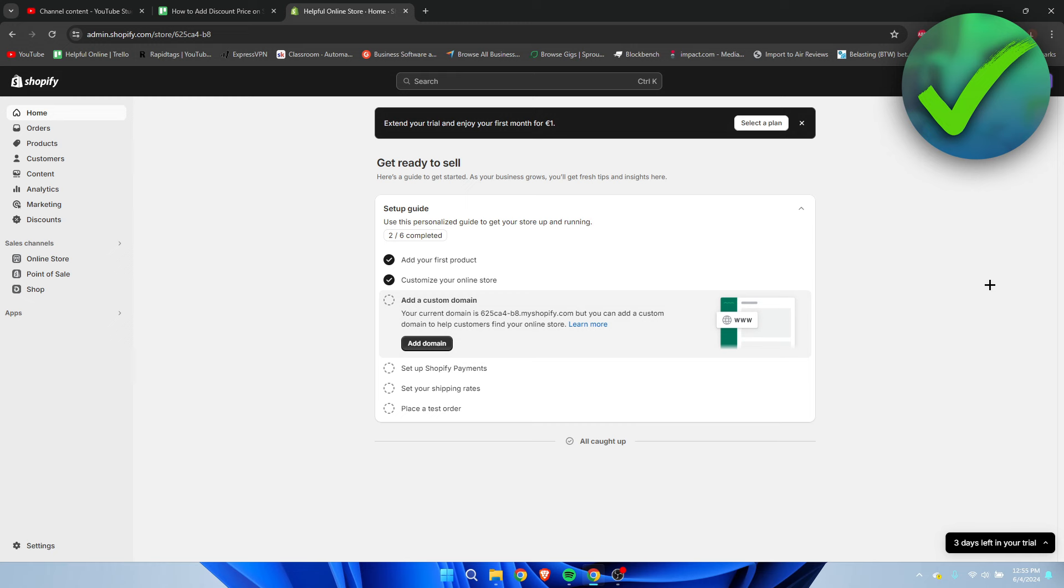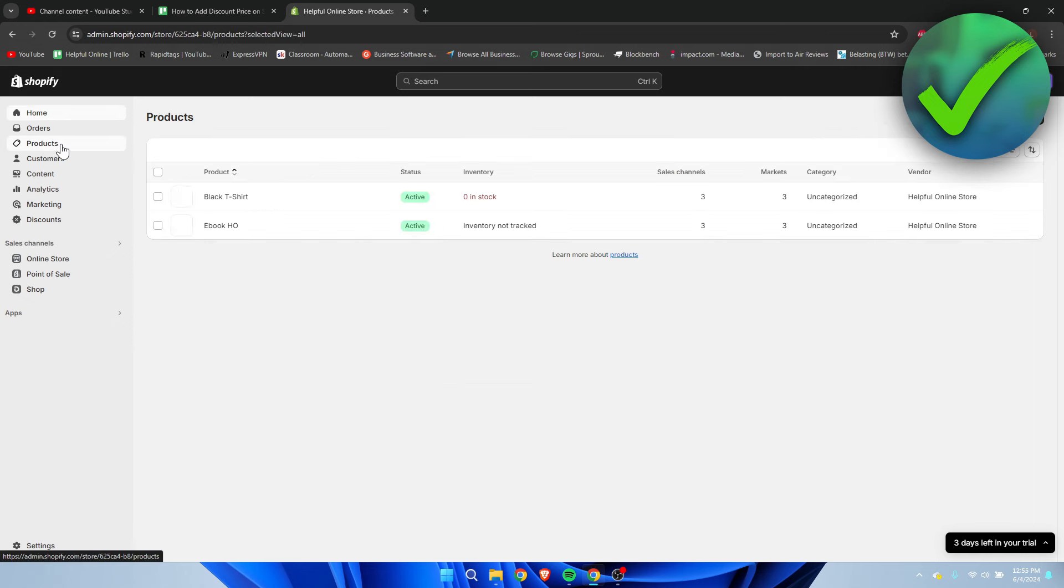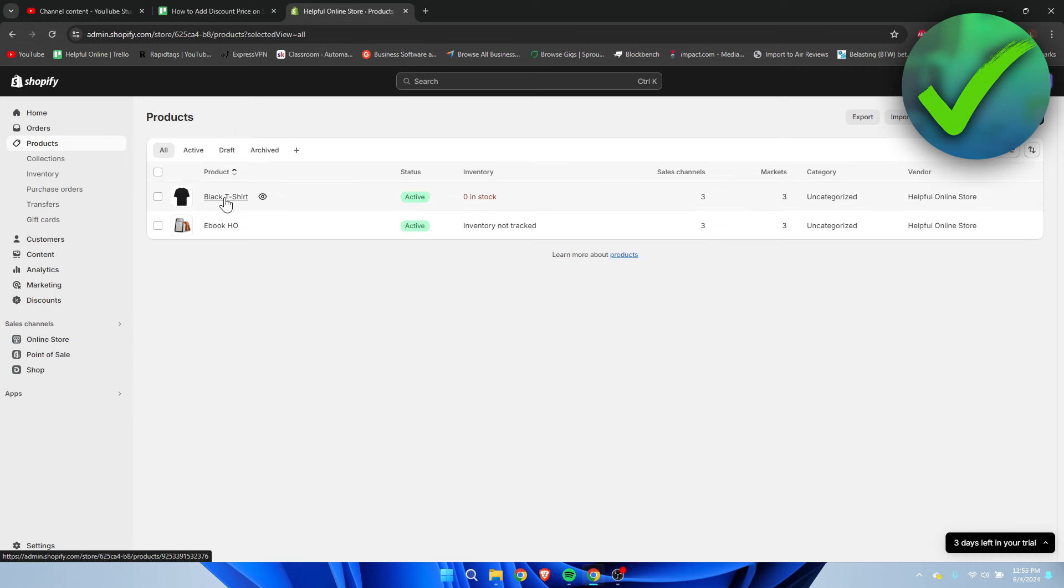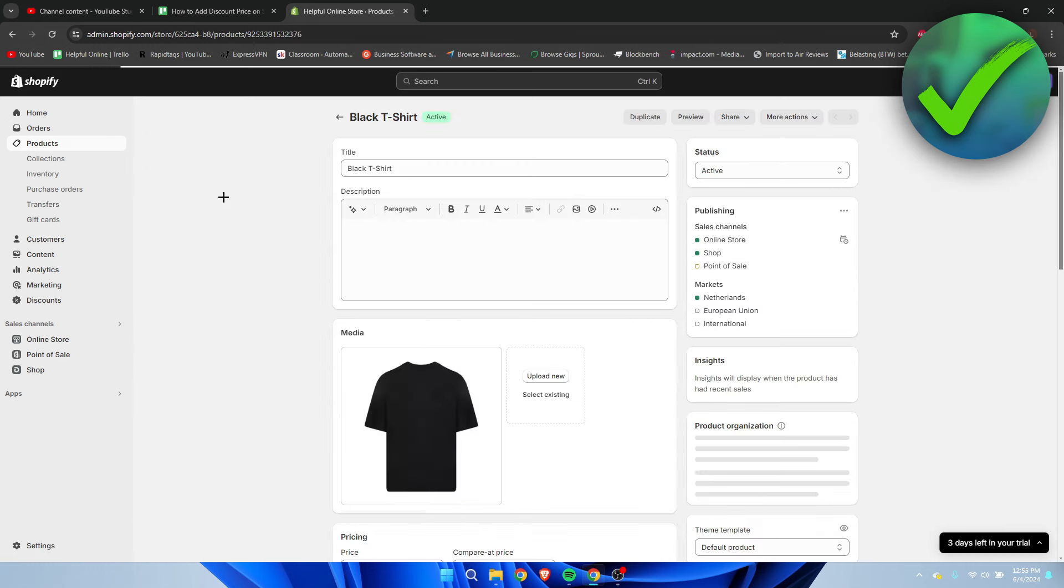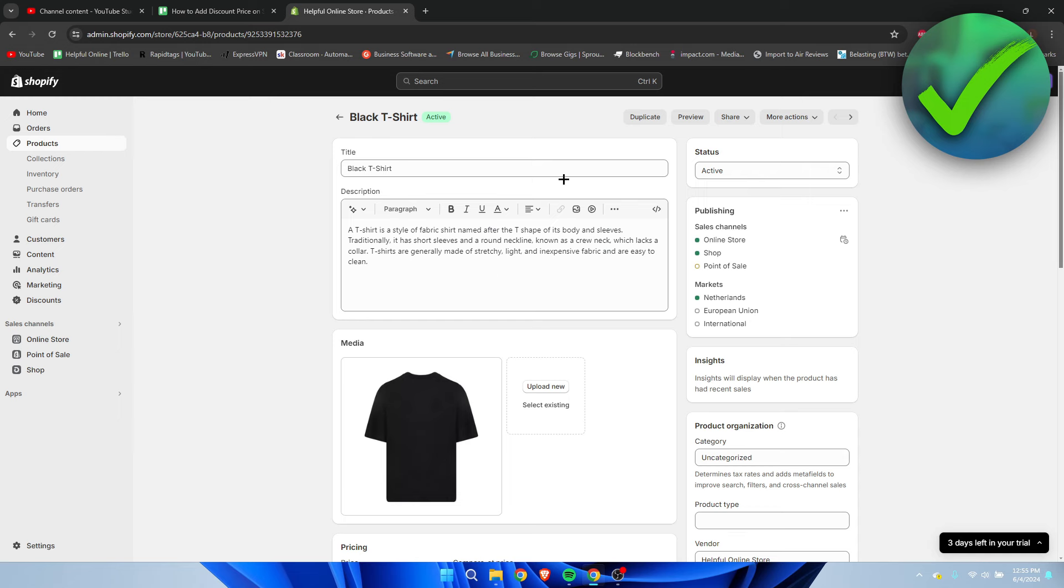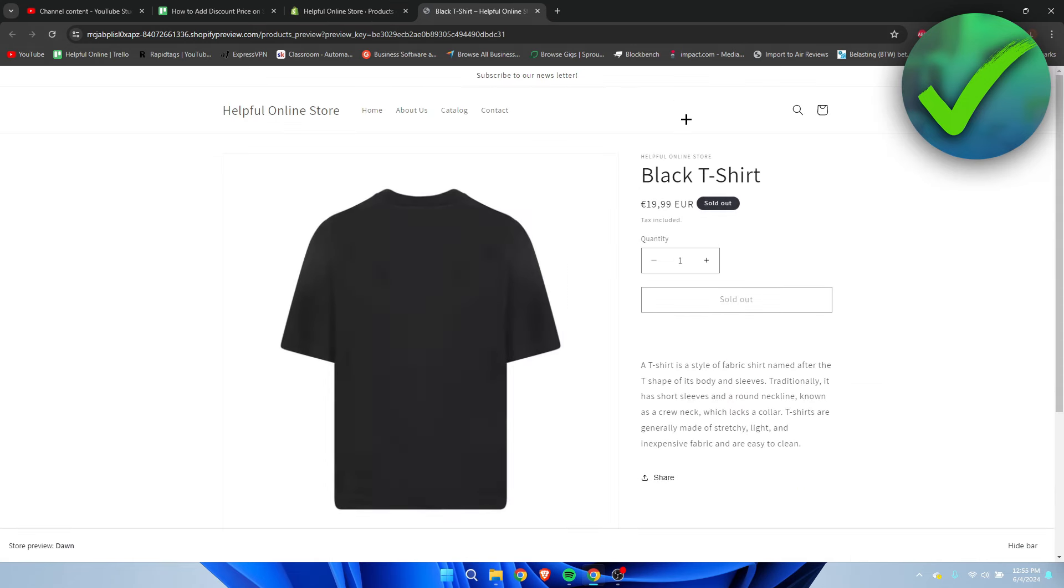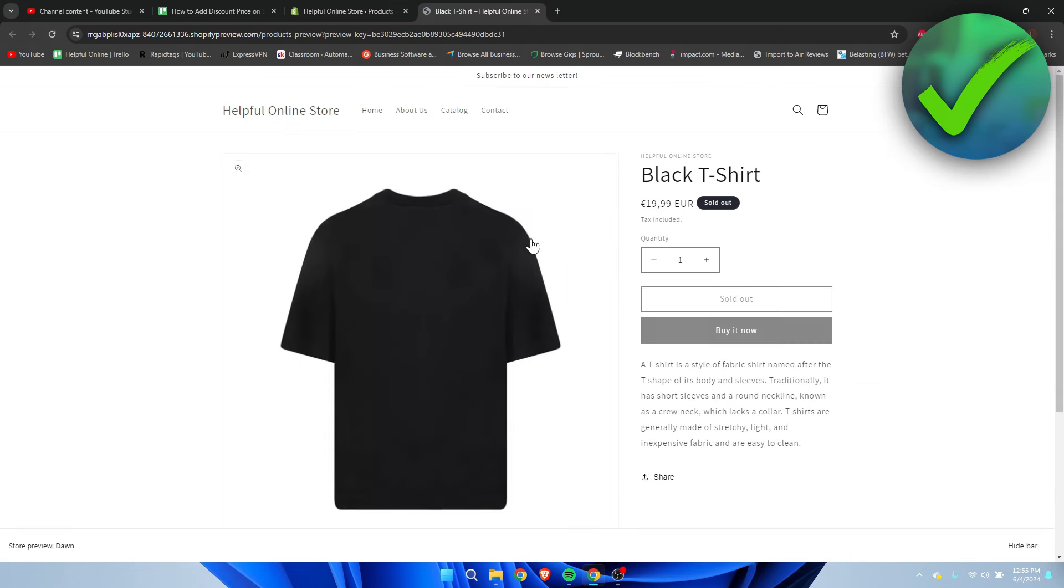It's quite easy to do. All we have to do is go to the products section. I have a black t-shirt here, and in order to add a discount, all we have to do is edit the price.